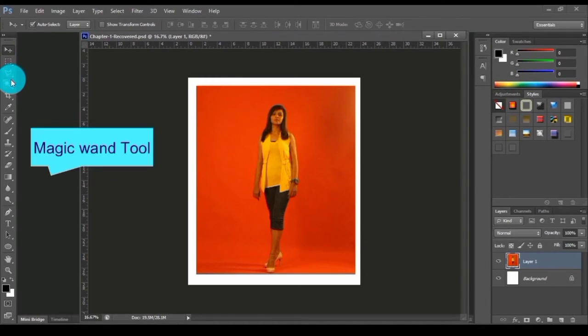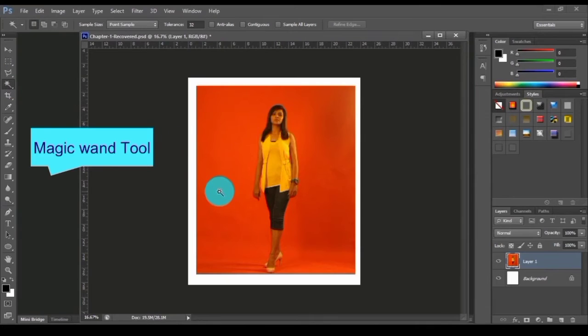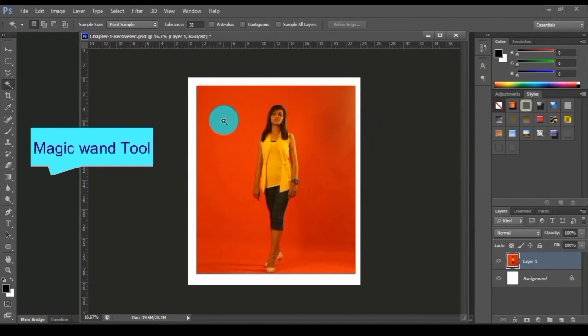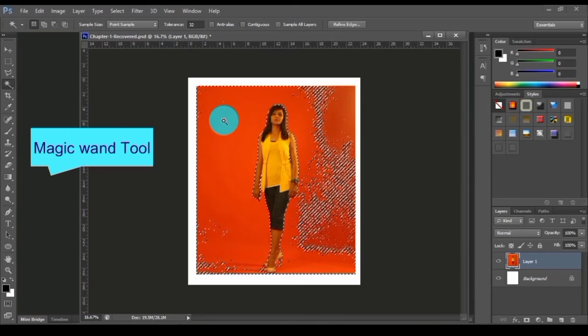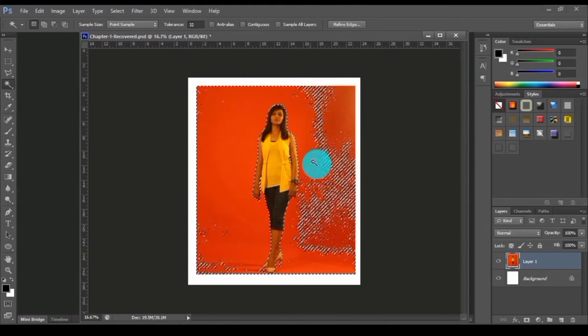Now I'm going to select this magic wand tool from here. Using this magic wand tool, if I'm clicking any solid area it will select the corresponding color pixels.